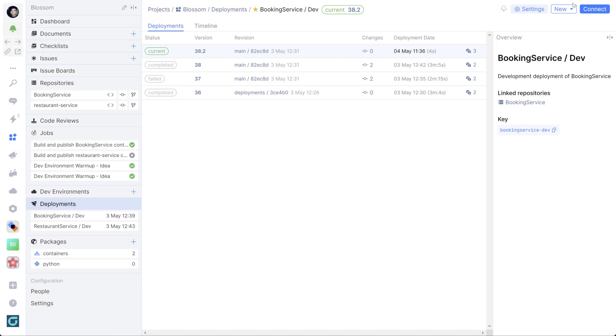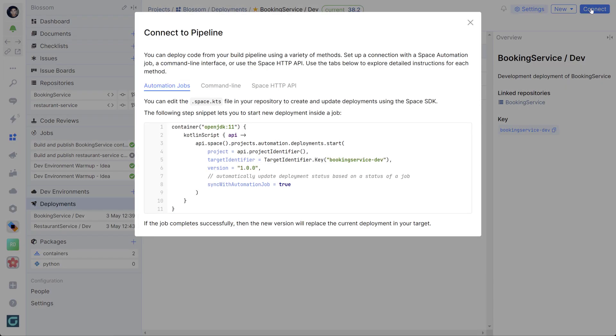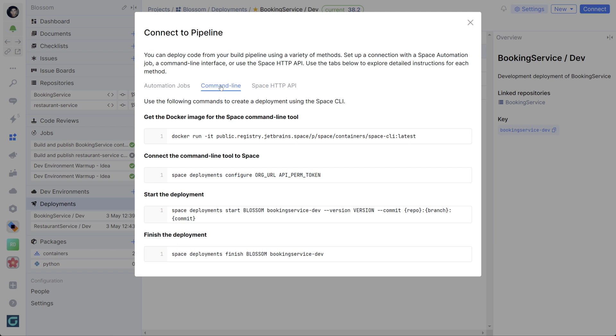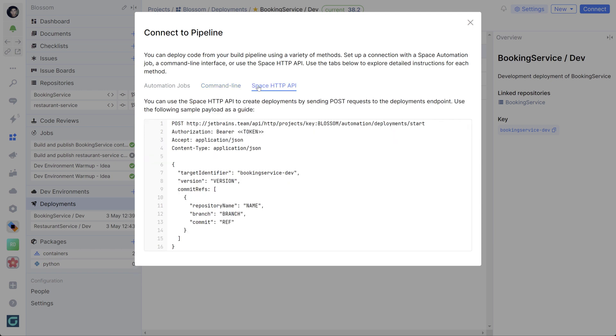Most of the time, you will configure deployments to receive status updates from your CI-CD system. These updates can come from Space automation, or you can use the command line tools or the Space API. This means that you can integrate with servers like TeamCity, Jenkins, or GitHub Actions.